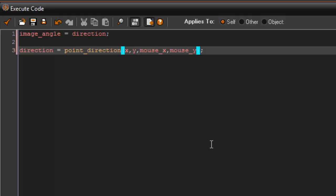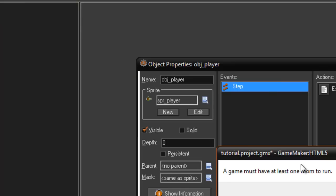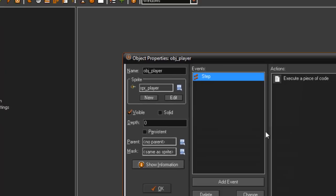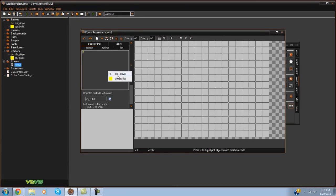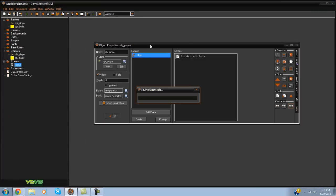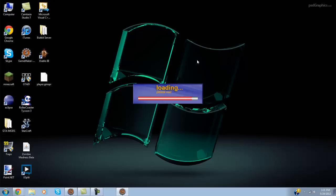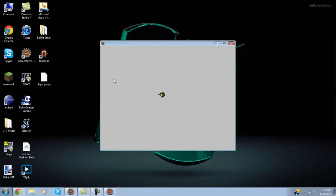If we go ahead and create a room here and we plop our guy right in there and we go ahead and play it, as you can see he does point towards the mouse.